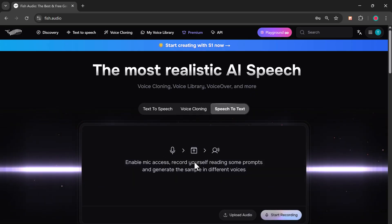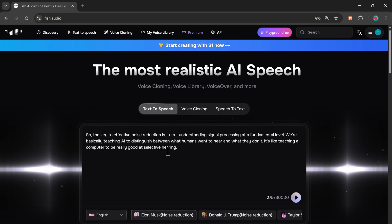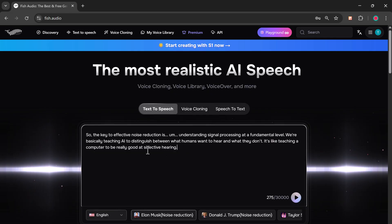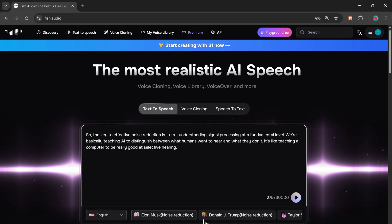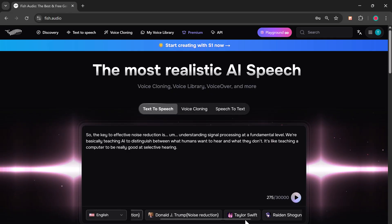In the text-to-speech section, you can simply type your text here and it will automatically convert your written input into lifelike speech. You'll notice a variety of available voices, including popular personalities like Elon Musk, Donald Trump, and many more.